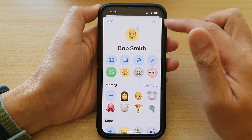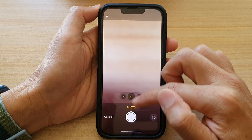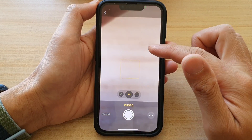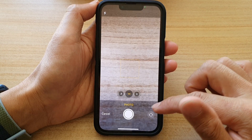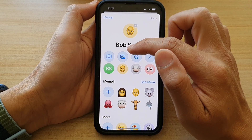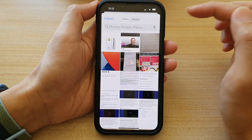You can use the camera to take a selfie photo, or you can select a photo from the gallery.